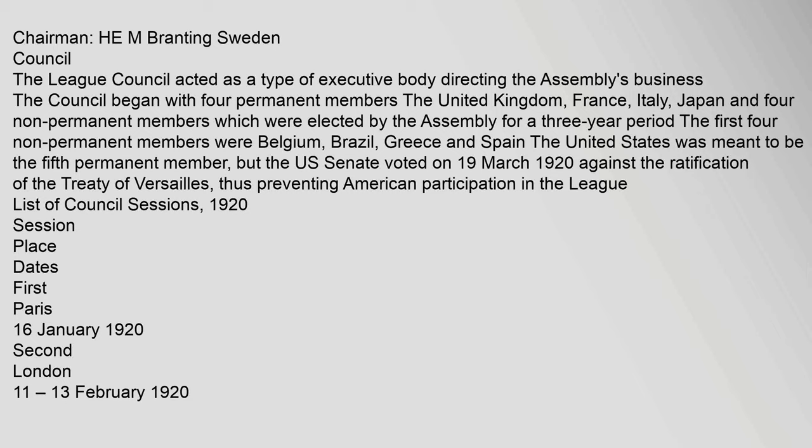The League Council acted as a type of executive body directing the Assembly's business. The Council began with four permanent members: the United Kingdom, France, Italy, and Japan, and four non-permanent members elected by the Assembly for a three-year period. The first four non-permanent members were Belgium, Brazil, Greece, and Spain. The United States was meant to be the fifth permanent member, but the U.S. Senate voted on 19 March 1920 against the ratification of the Treaty of Versailles, thus preventing American participation in the League.